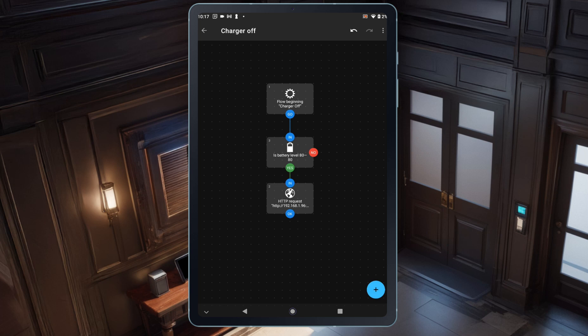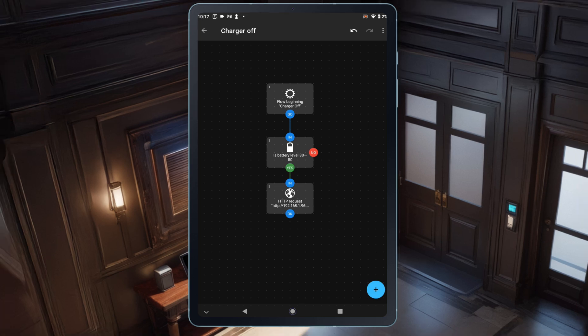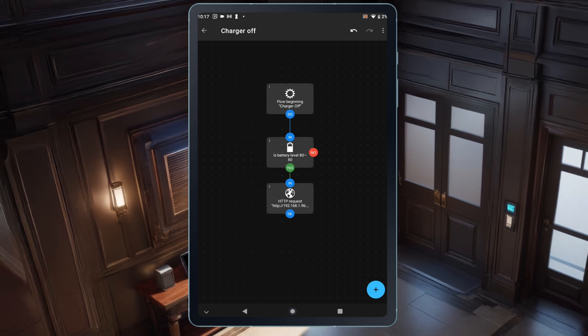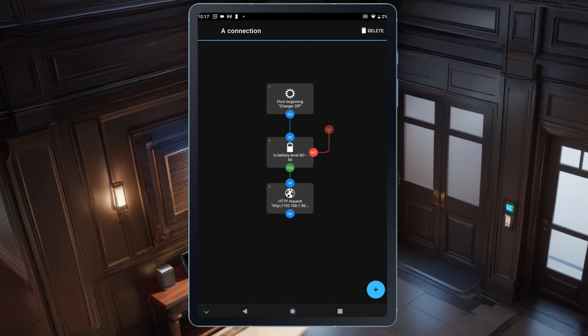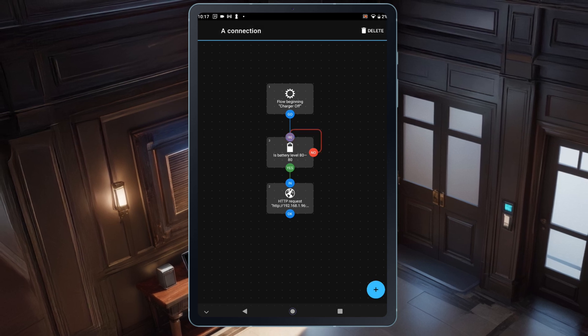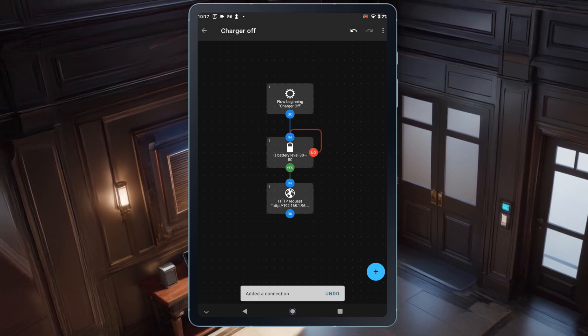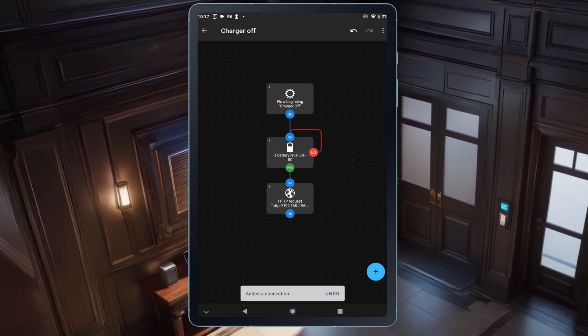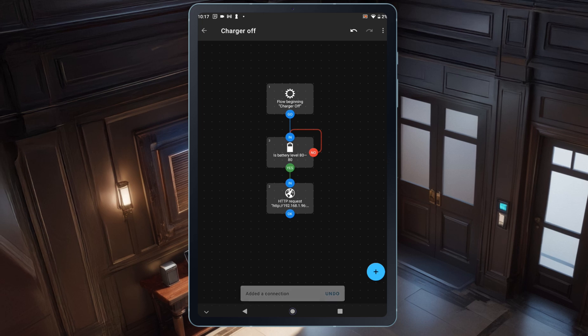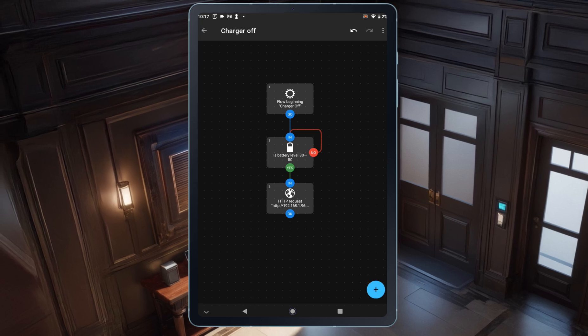To fix this, we need to create two additional connections. First, we'll connect the No from the battery level block back to the OK of the same block. This way, the battery level will always be evaluated, and when it reaches 80%, the flow will go through Yes and trigger the next block.